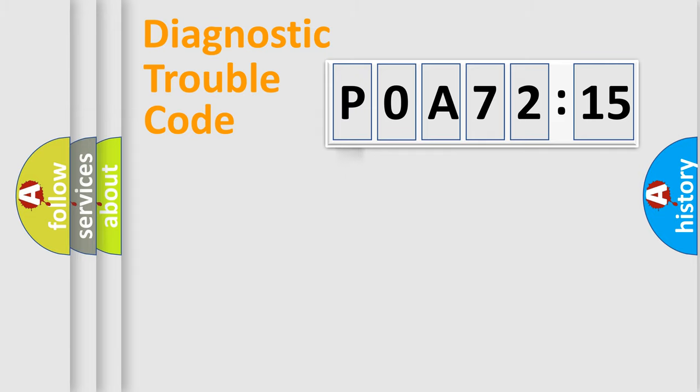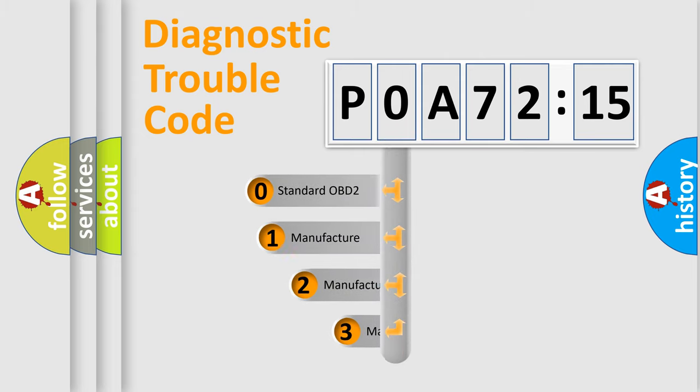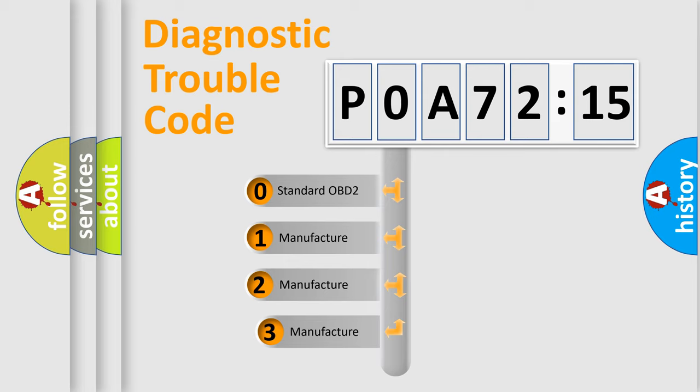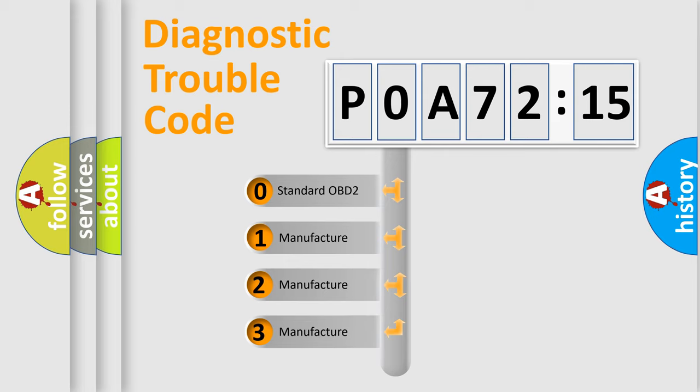Powertrain, Body, Chasis, Network. This distribution is defined in the first character code.